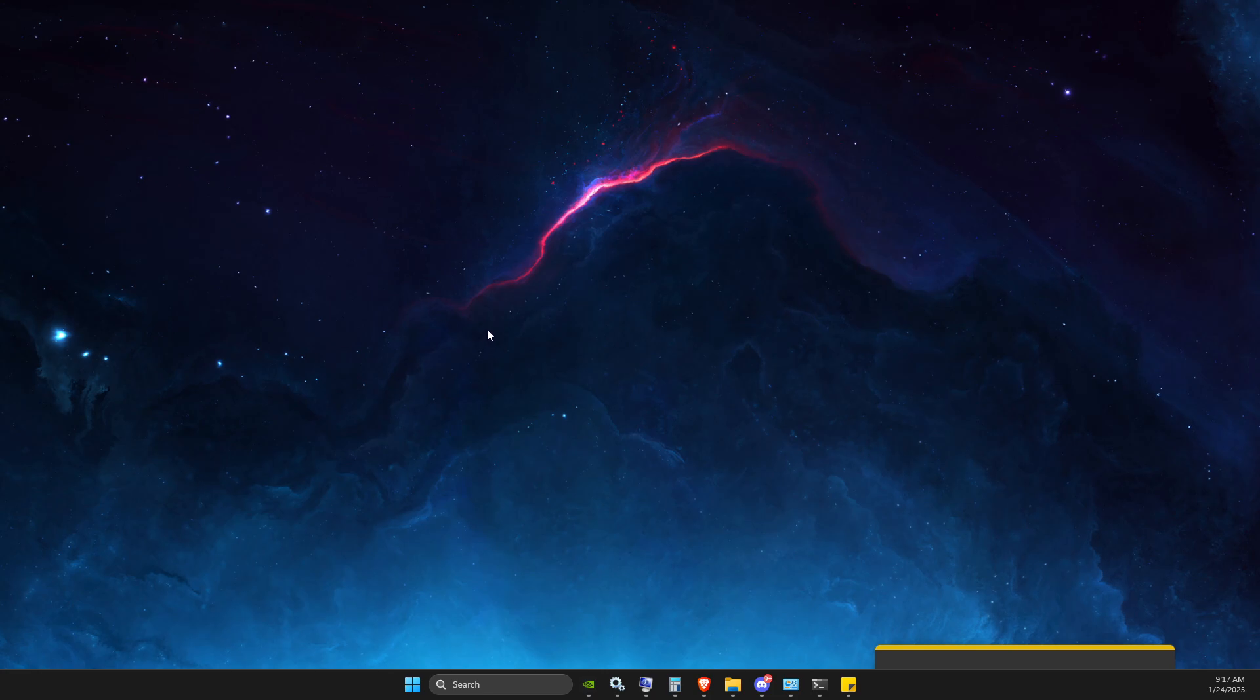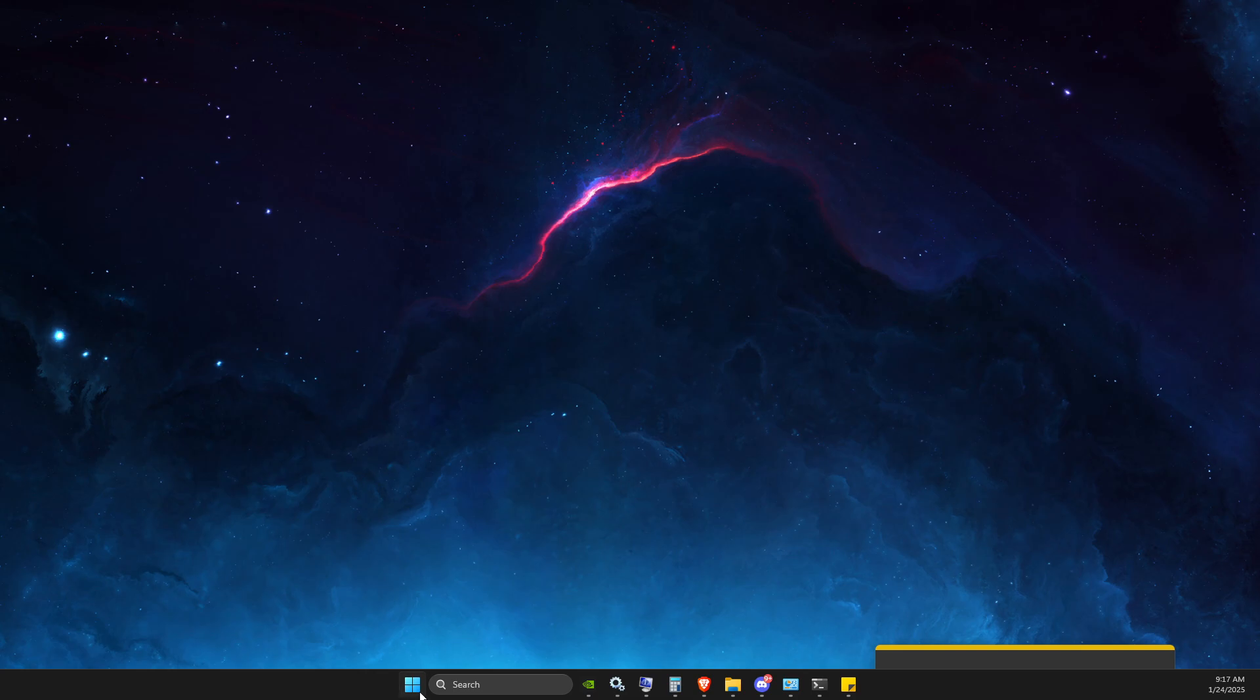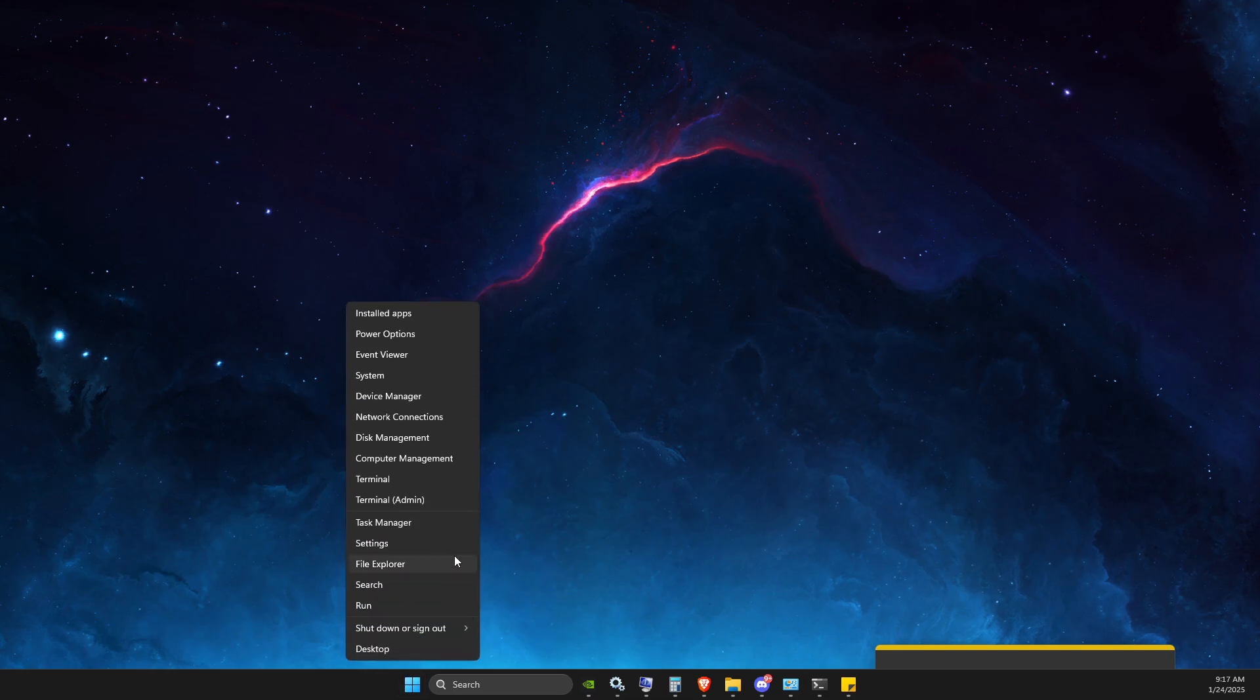It's quite easy and straightforward so let me show you how. First of all, right click on your desktop icon and then you just need to go to terminal admin.